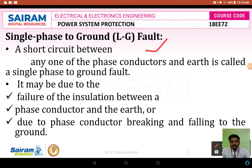During an LG fault, the conductor falls on the earth. This may be due to the breaking of the conductor, breakdown of the insulator, or due to earthquakes causing a transmission pole to fall on the ground. If a conductor breaks down between two successive poles and touches the earth, hence it is called as a single-phase to ground fault or LG fault.